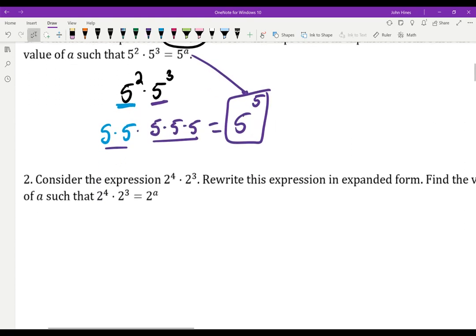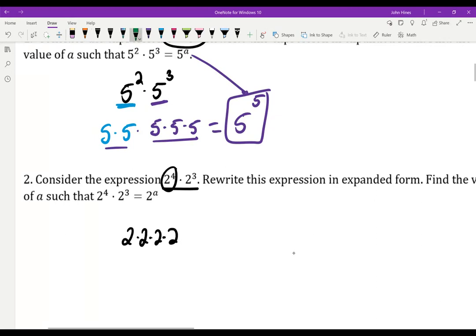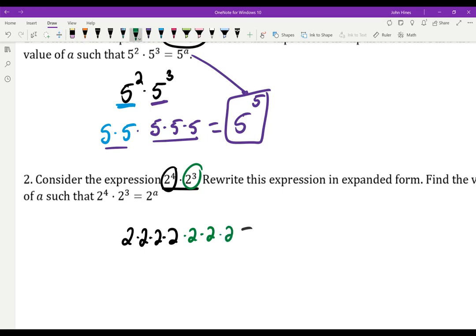What if I have 2 to the 4th times 2 to the 3rd? Let's expand this out. That's four 2s, and then 2 to the 3rd means I have 3 more of them. So in total I have 7 twos, giving me 2 to the 7th.